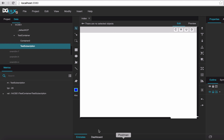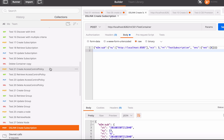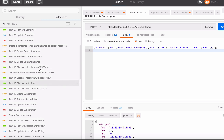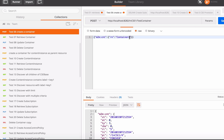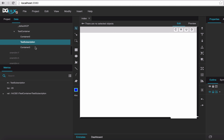Now let's create another container under the test container — container 3 — to see whether the tree will refresh itself. You can see that test container 3 shows up by itself; we don't have to refresh by hand.